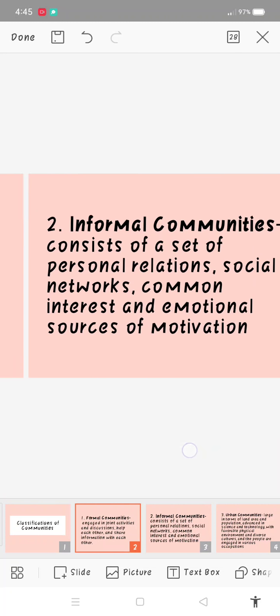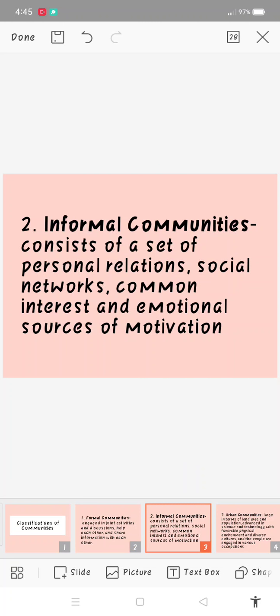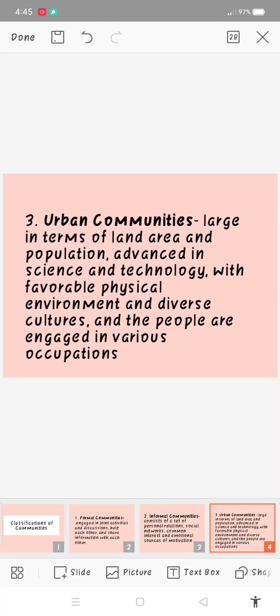Number two is informal communities. Informal communities consist of a set of personal relations, social networks, common interests, and emotional sources of motivation. It means without any formal designation, ani na communities, mga tao nga pariho o interests, na as sila'y kaugaling yung leaders and followers, na ay mga group goals, social rules, and working pattern.